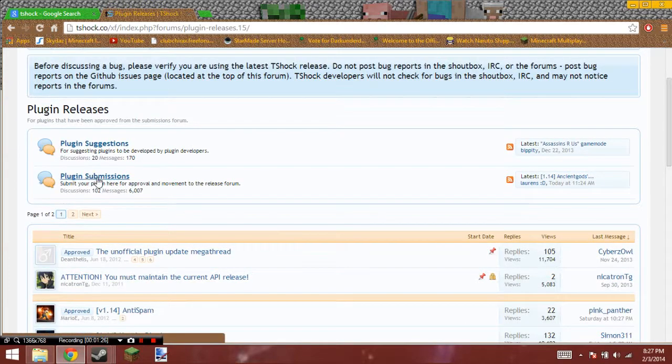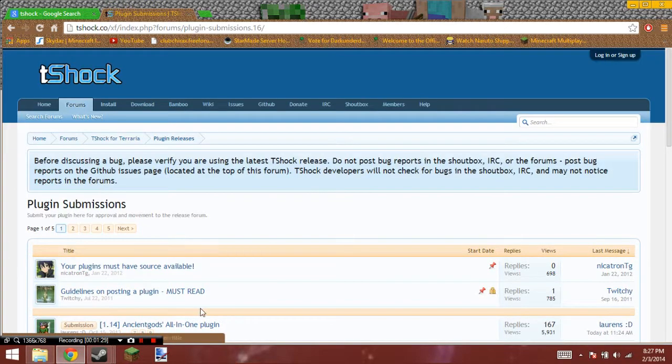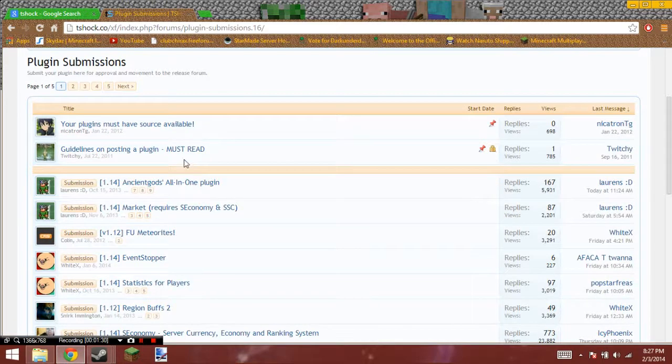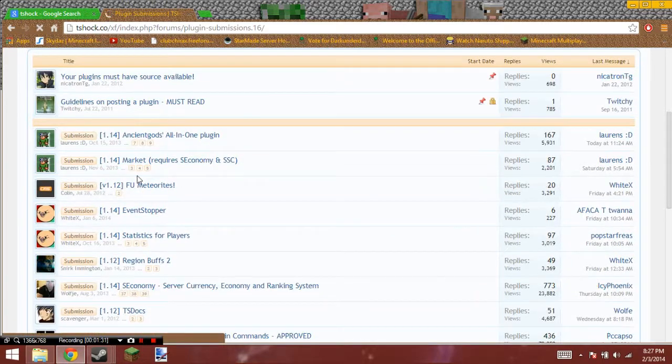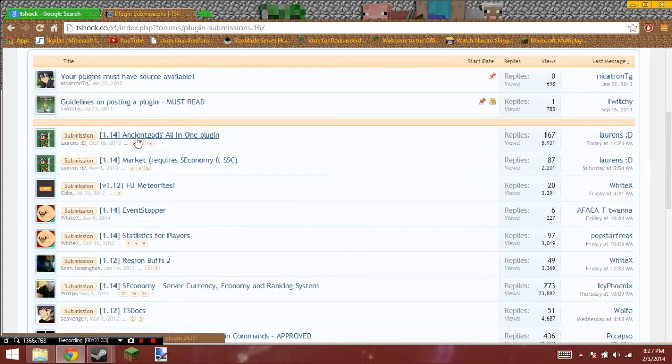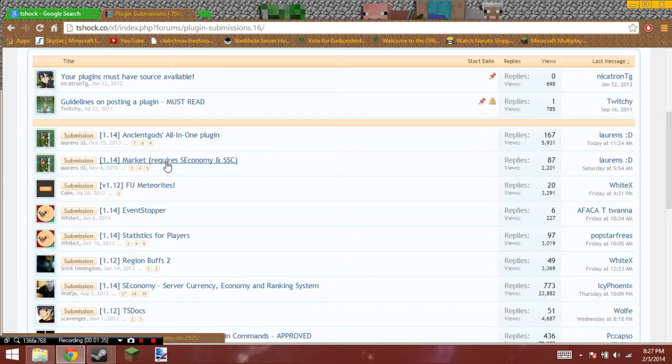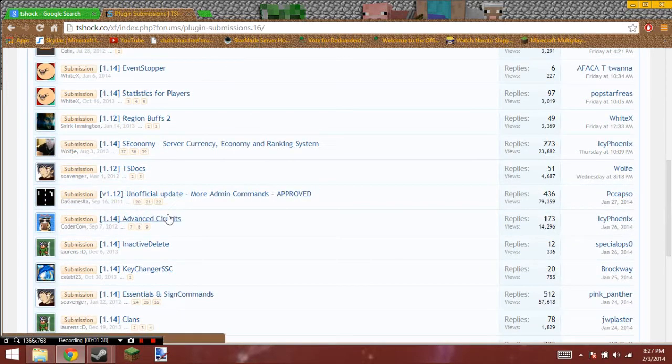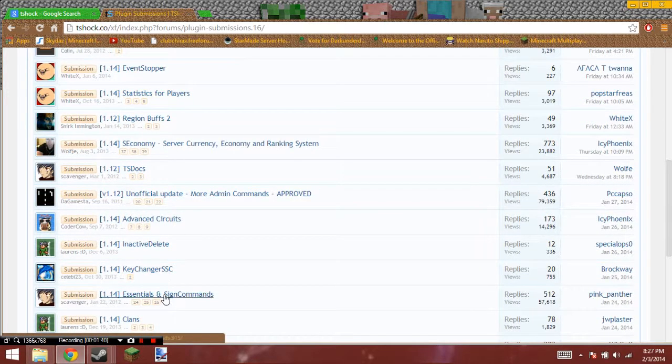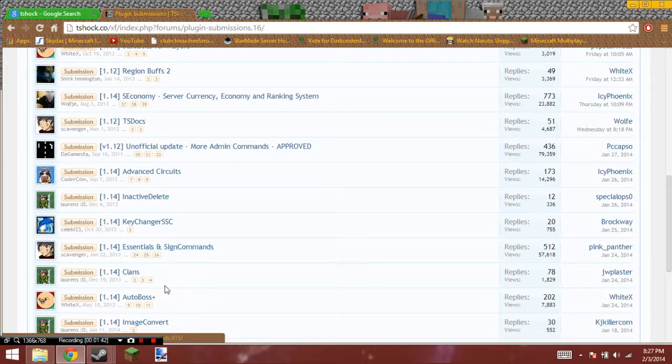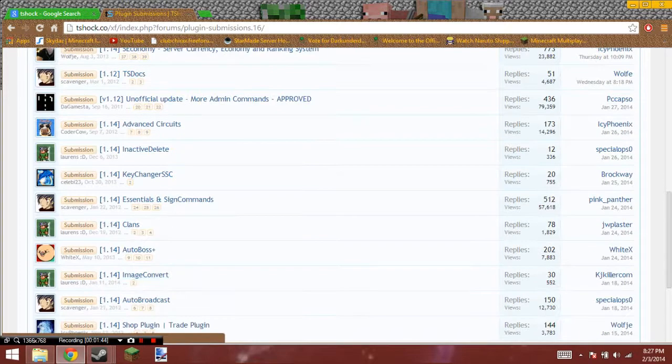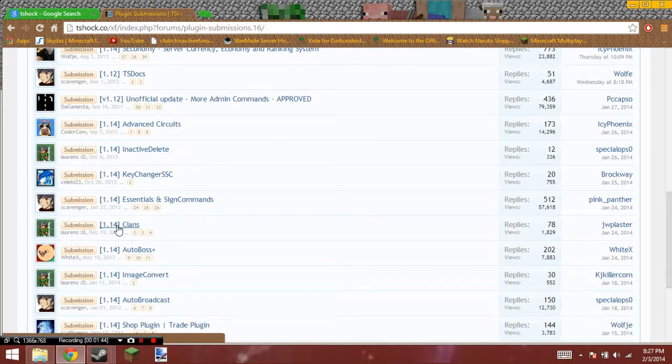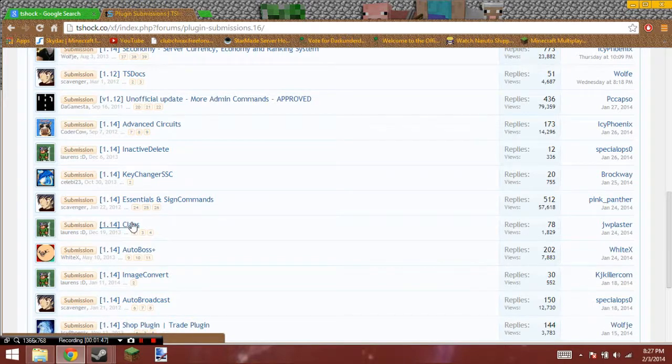And you're going to go to Plugin Submissions. And this should be it. So we have a lot of things. We have Ancient Golds, we have Markets, Advanced Circuits, and Essentials and Signs Command, Clans. Yeah, why don't we do Clans? This should do nicely.